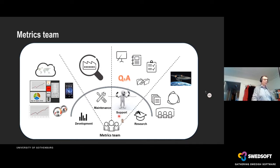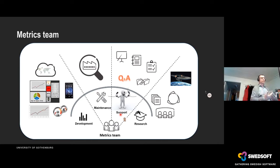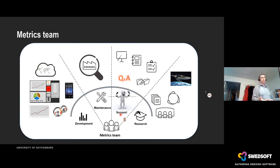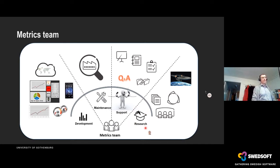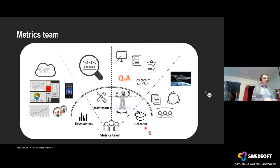Much more fun than maintenance is the support we provide — the possibility for our colleagues to ask us questions, such as: what should I measure? How should I measure? How should I visualize what I want to show? We give courses, seminars, and presentations. And if you want to utilize measuring to the fullest, you need a very close cooperation with academia and conduct research projects, which I have done since 2006 at 20% of my time.